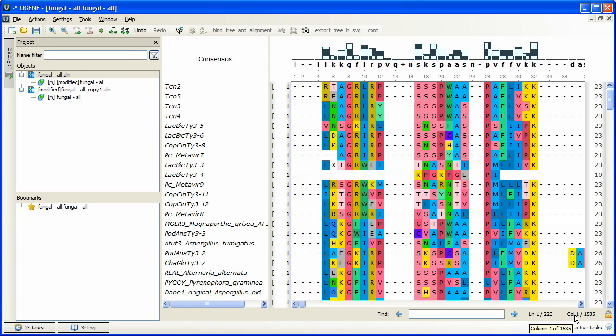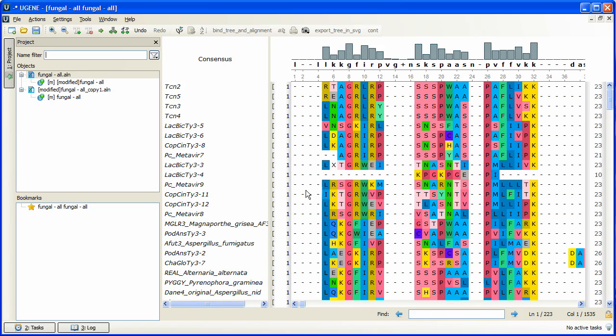Muscle works well with alignments consisting of up to one hundred thousand sequences in UGENE. But if we need to work with even more sequences, then we have a special solution – the K-Align tool. Let's apply it to the saved copy of the alignment.